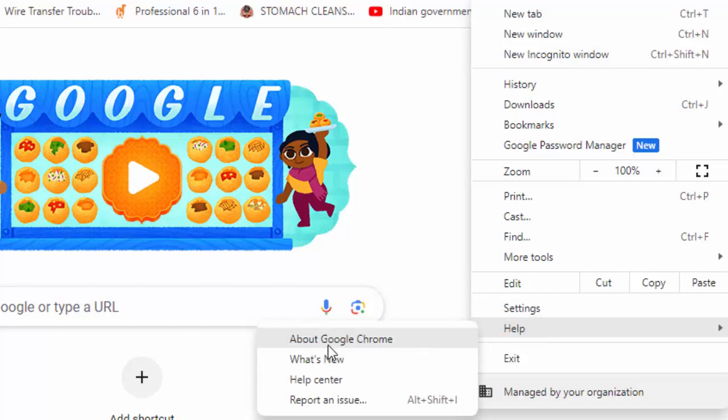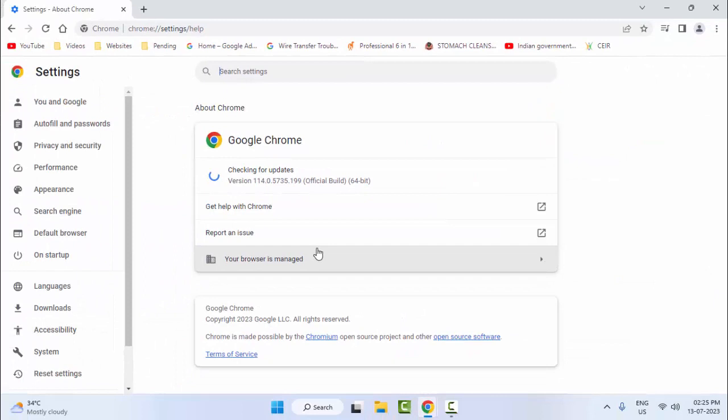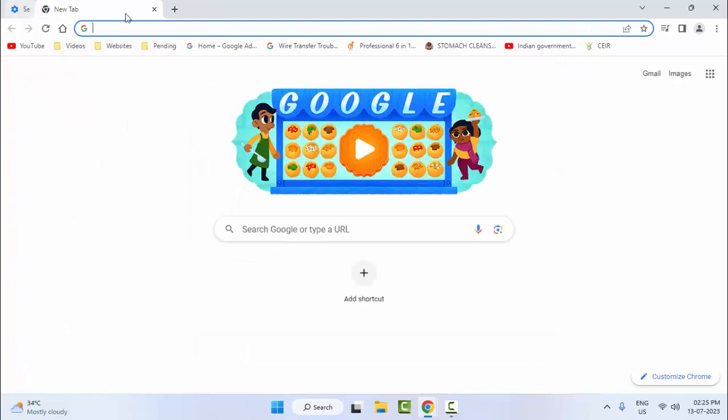Then select About Google Chrome. Just click here. And wait here to update the browser. After the update, once again, you restart your browser.